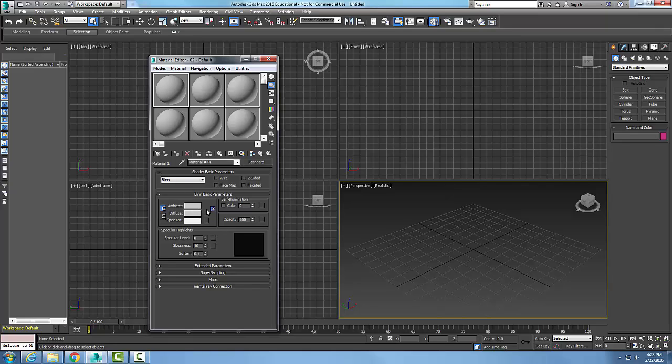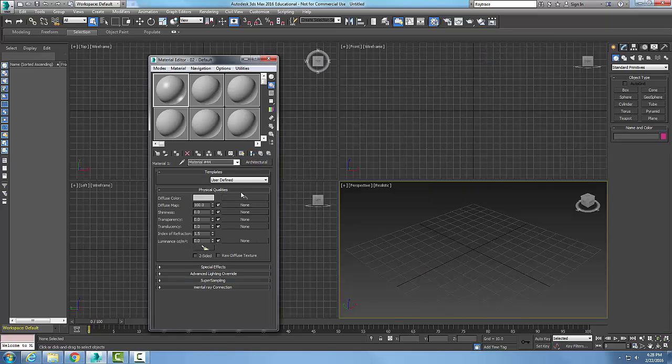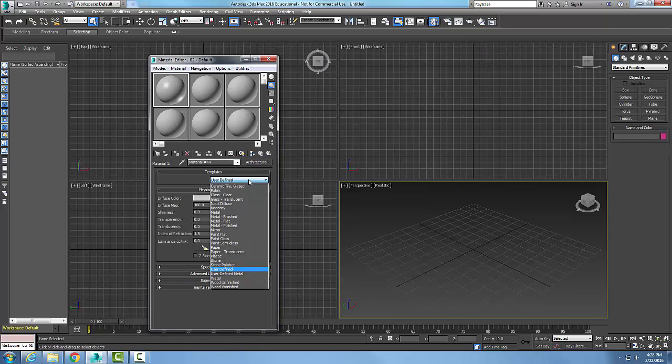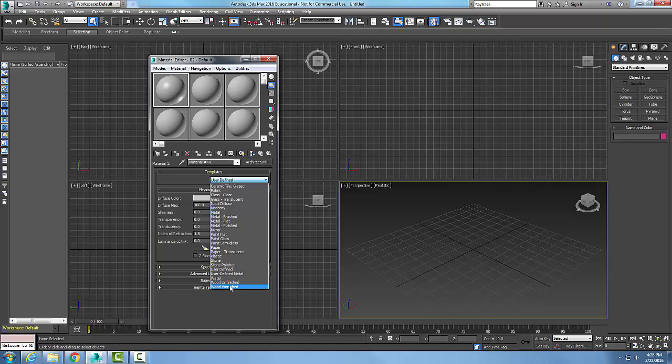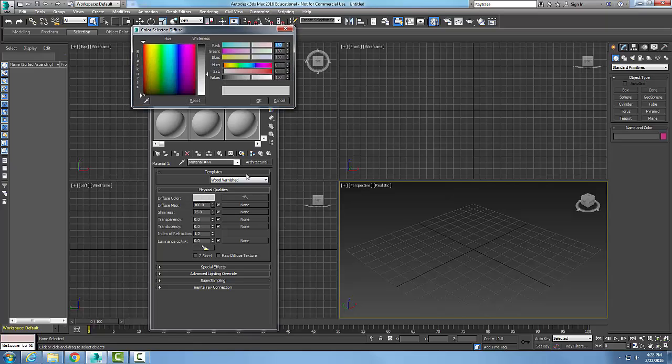I might come in here and say I'm going to go with an architectural material, pick a template, maybe wood varnished, and pick a color.